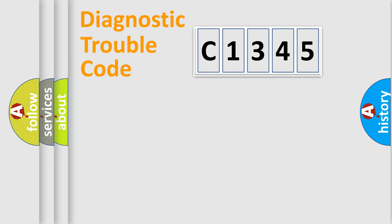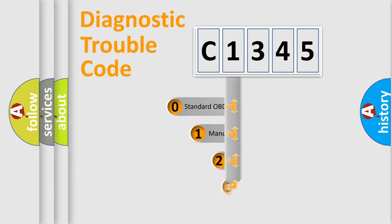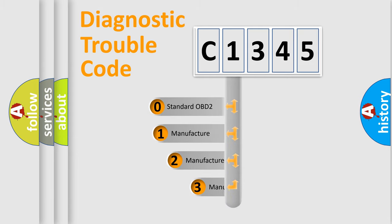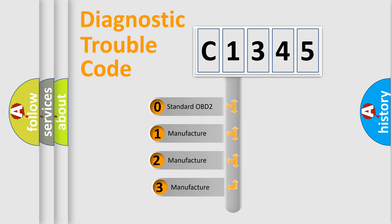Powertrain, body, chassis, and network. This distribution is defined in the first character code.